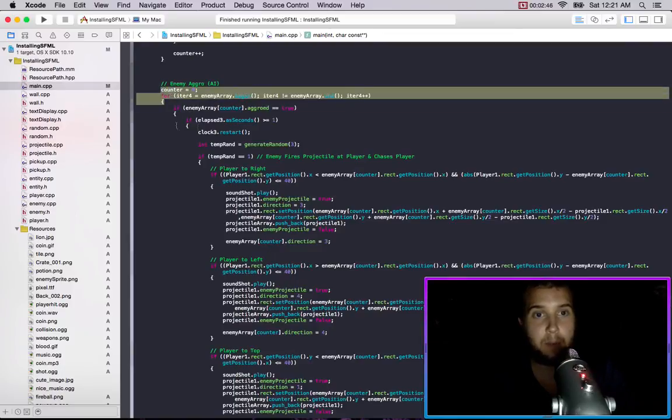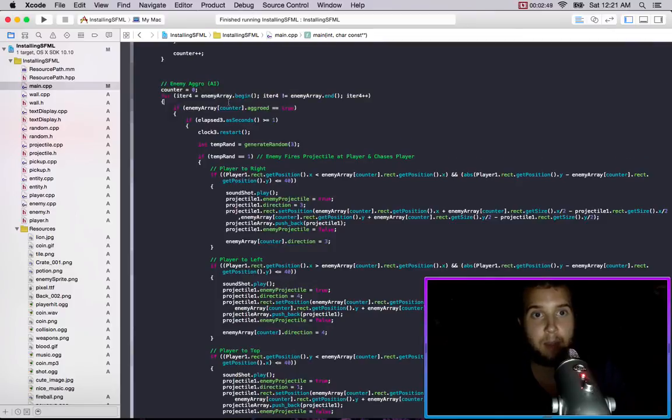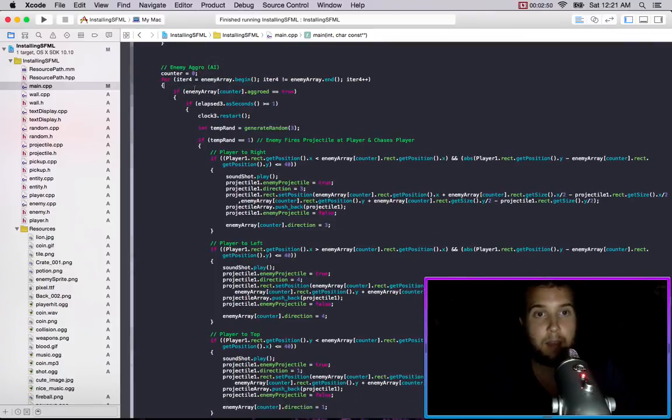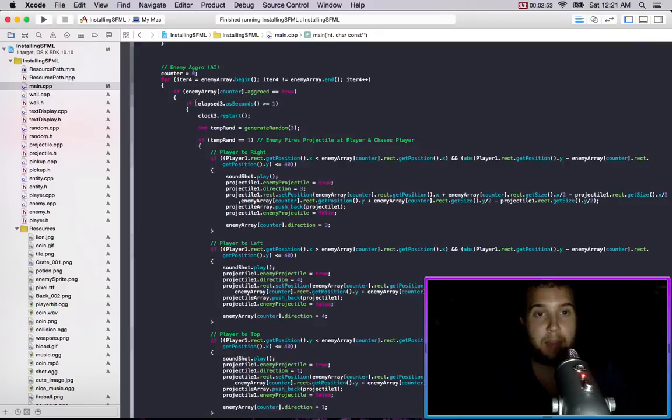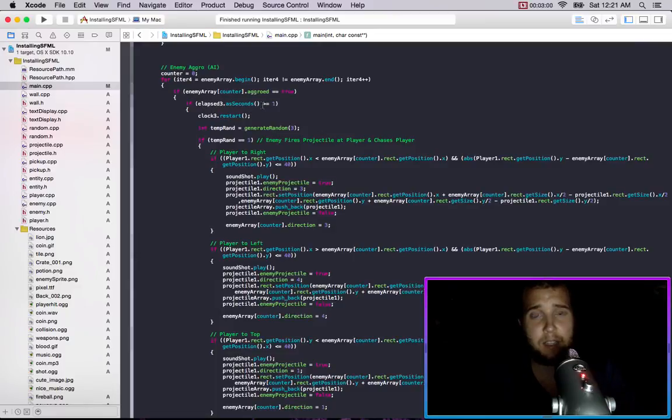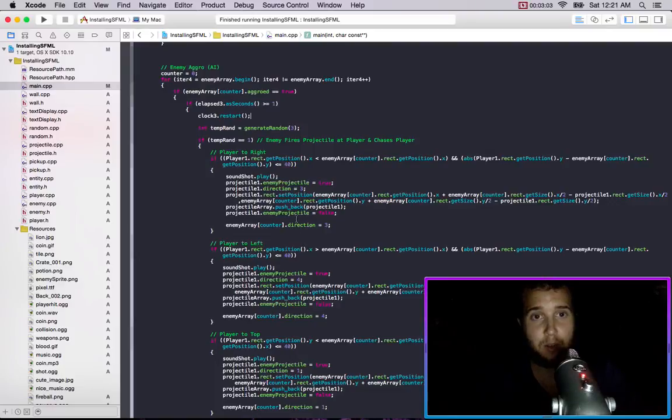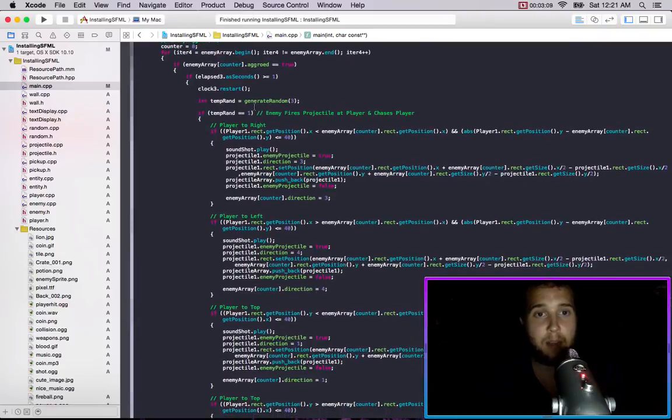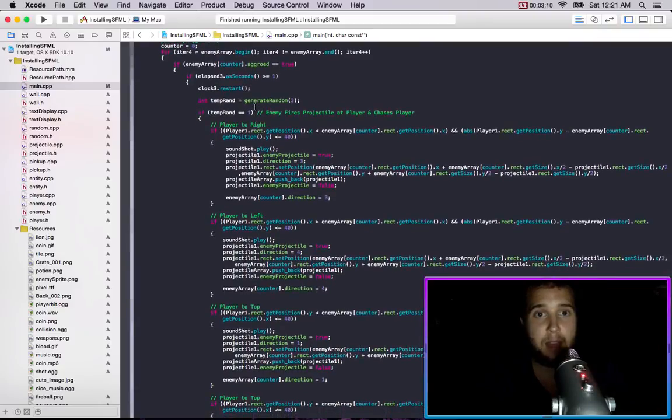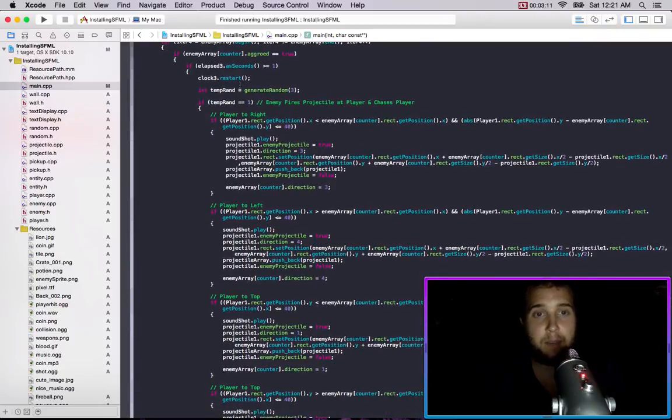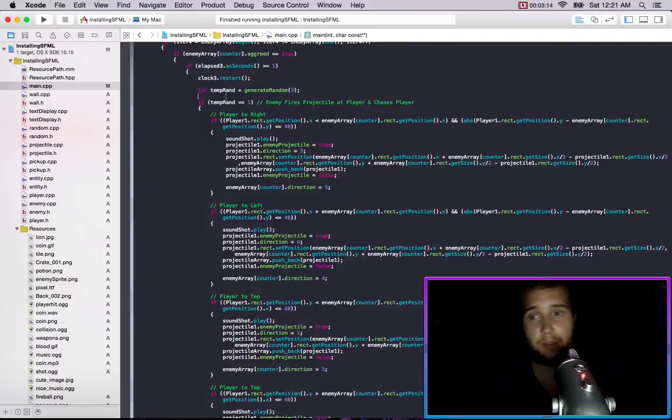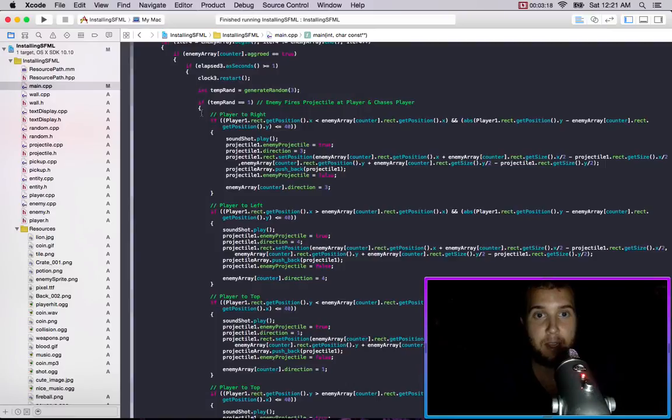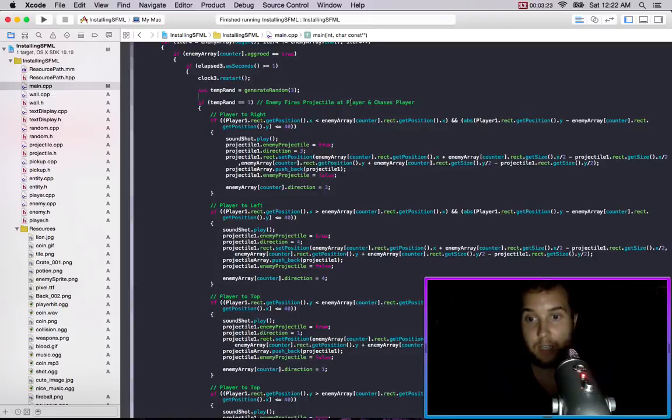And so we just set up this little algorithm we're going through the vector array of the enemy array. If aggroed equals true and then we have this little time counter, so if the elapsed seconds is greater than one then we'll execute this code and it keeps looping and restarting. When the enemy is aggroed we're generating a random number and we have a 33.3 repeating percent chance of either of these things happening.